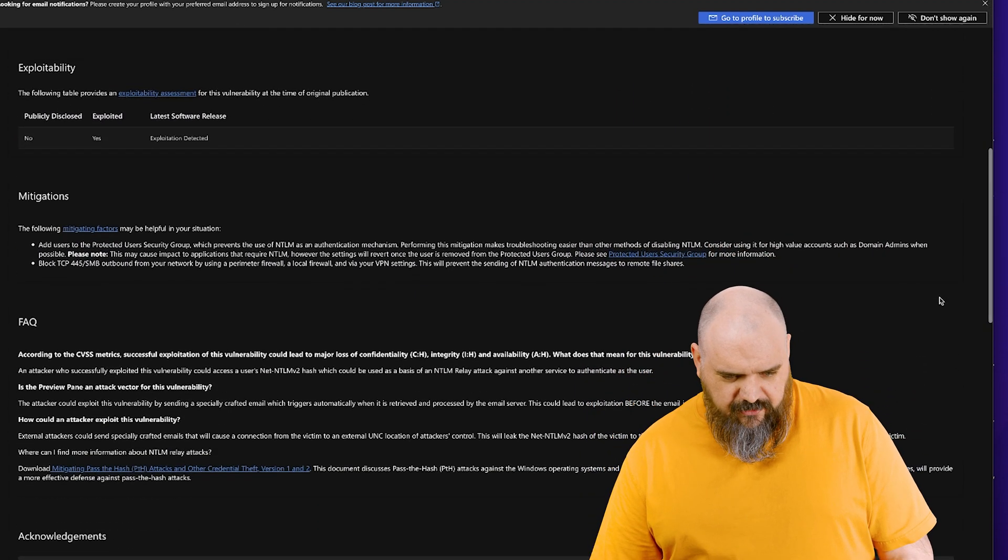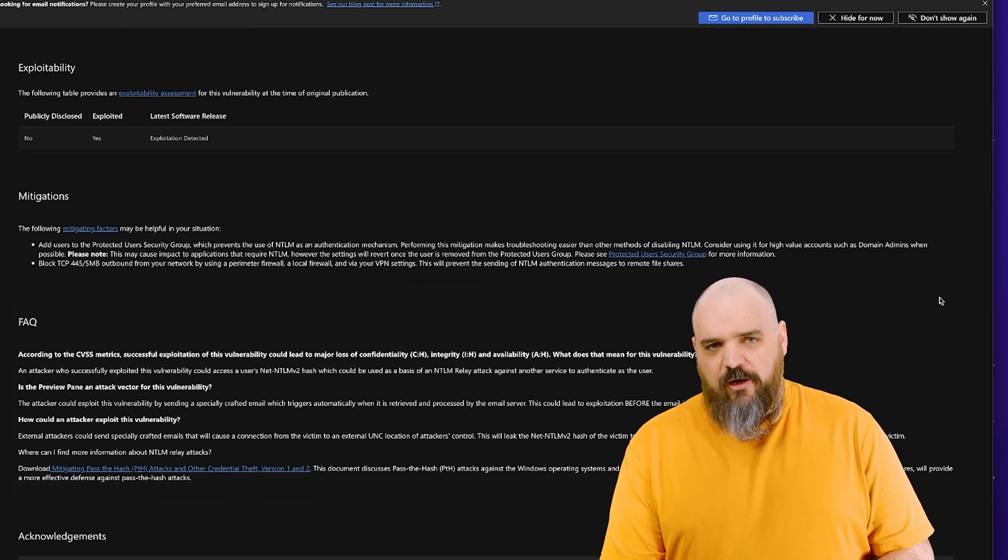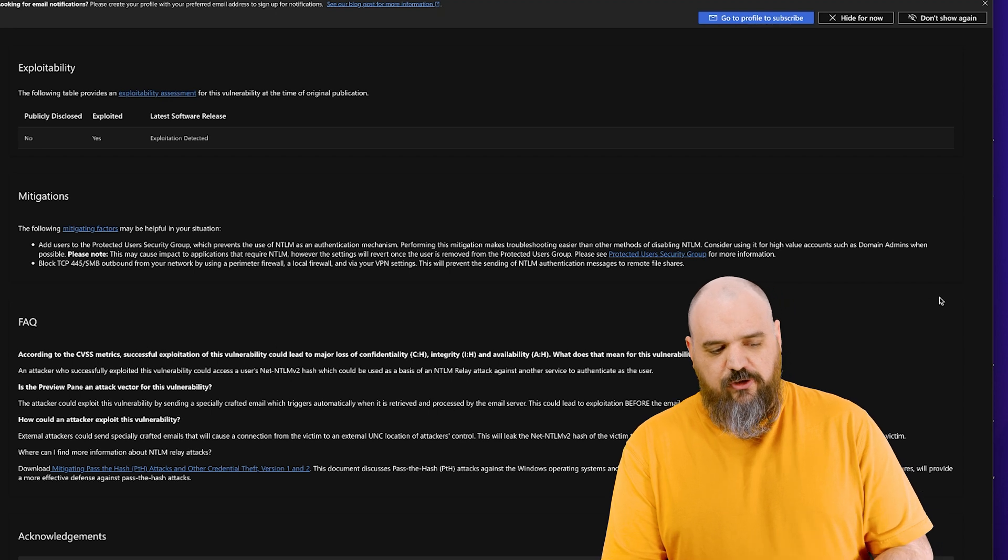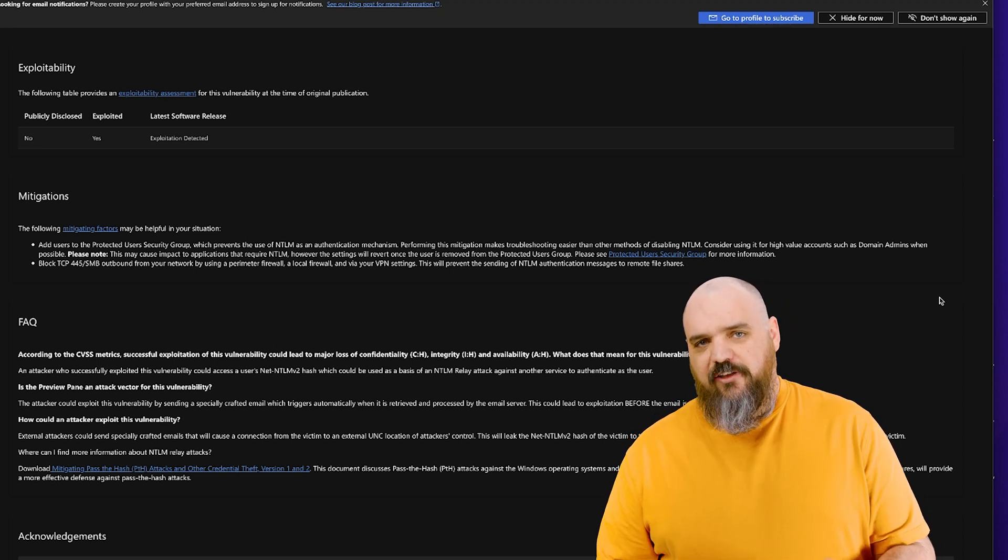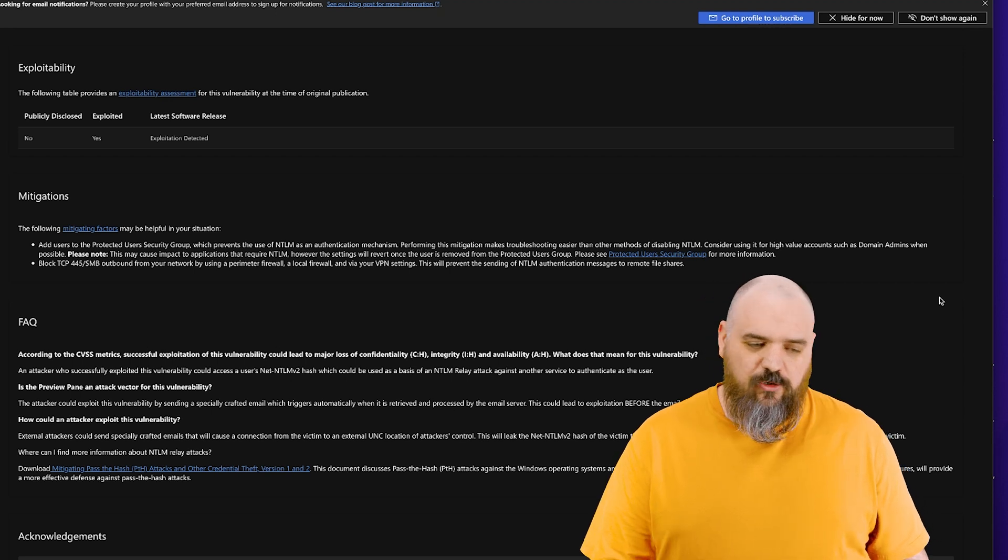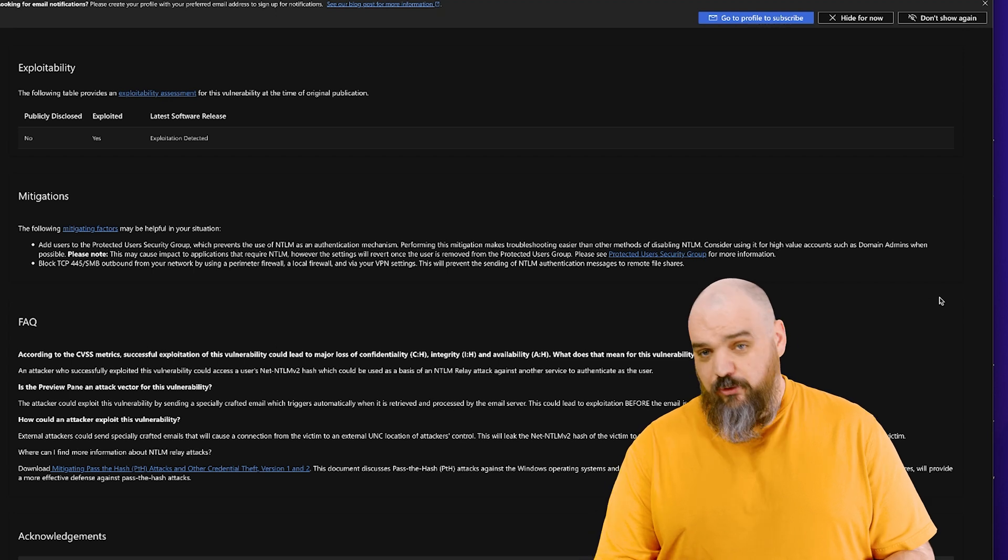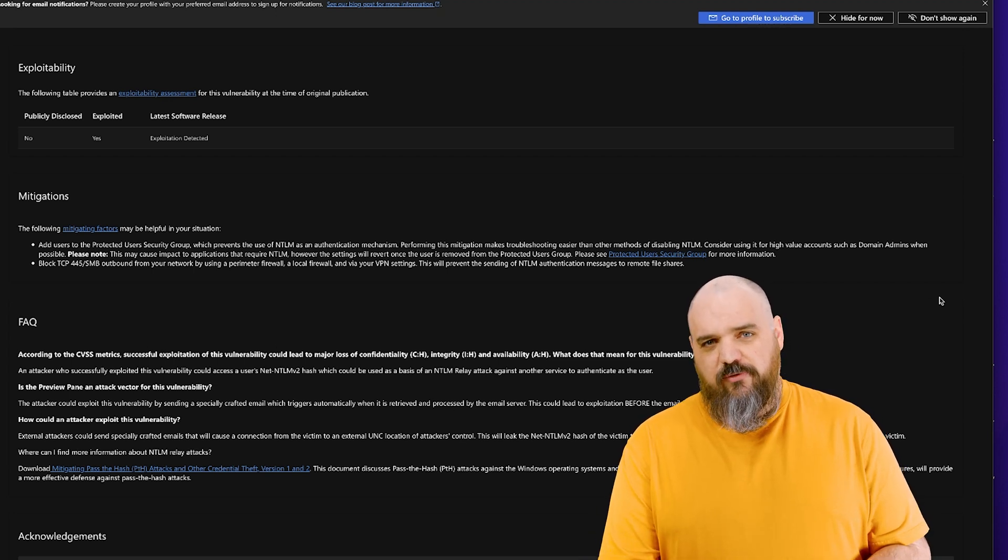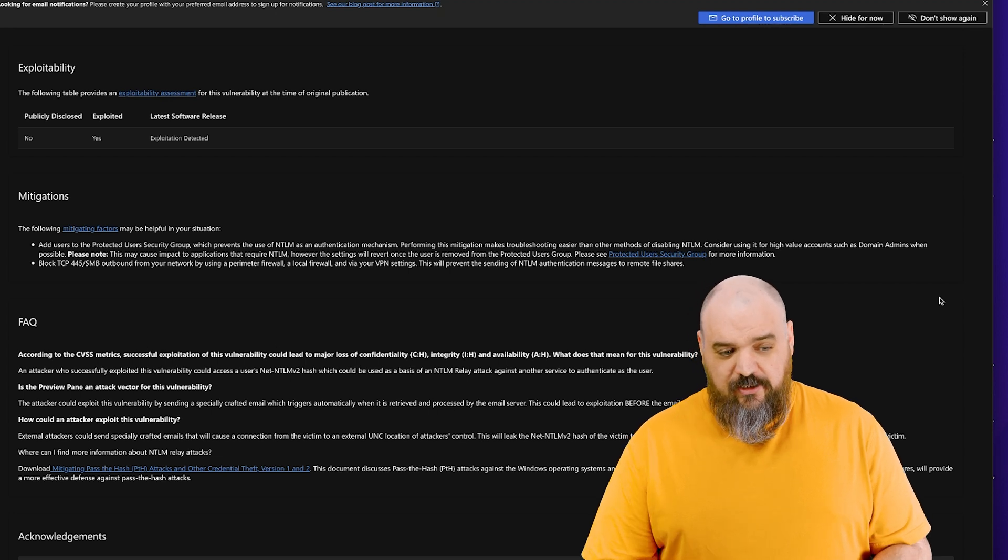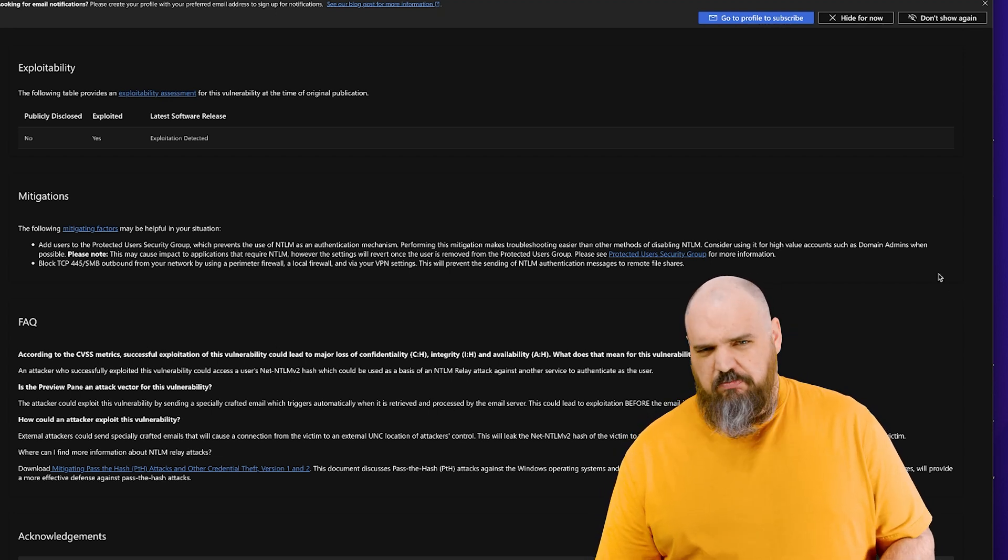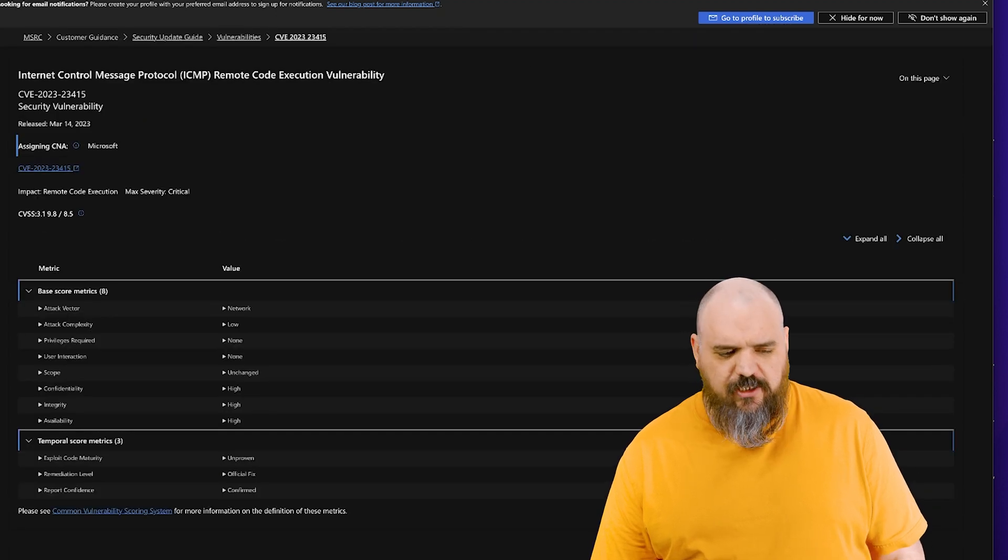All right so this one is you can either block TCP outbound 445 or use the protected user security group which prevents authentication with NTLM. Those are kind of mitigation or you can install the patch, but that one's a bad one. That's a 9.8, it requires no user interaction, it doesn't require any sort of privilege or access and it can be done remotely and it works before preview pane. That one is pretty terrible but stick with me, it gets worse.